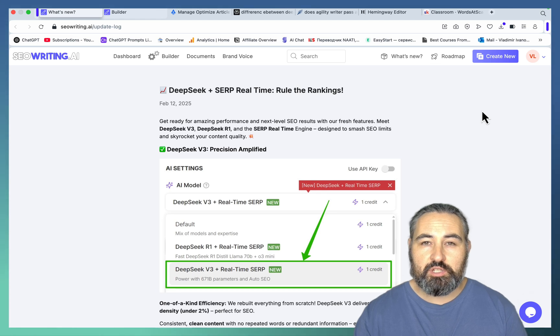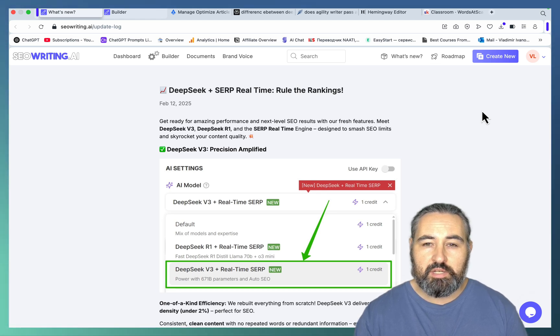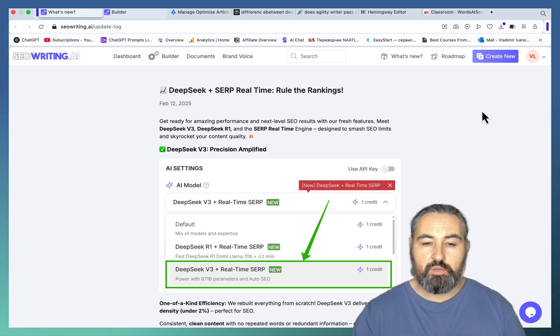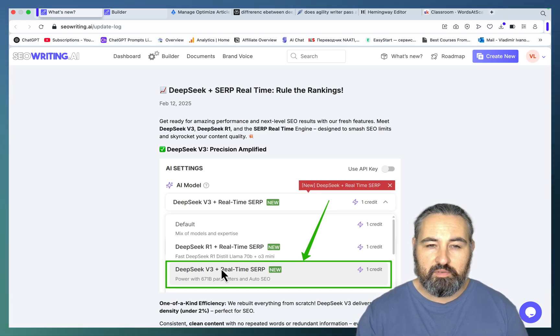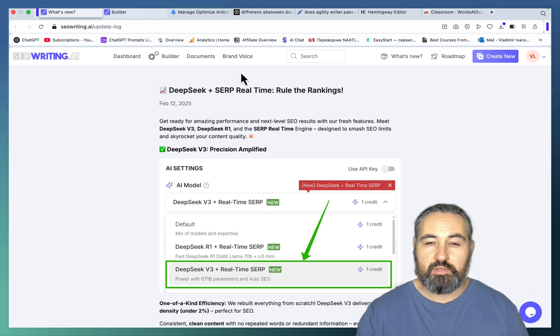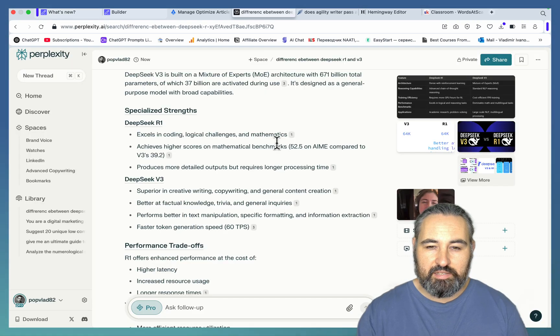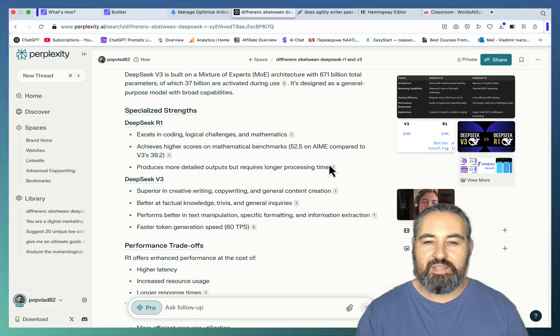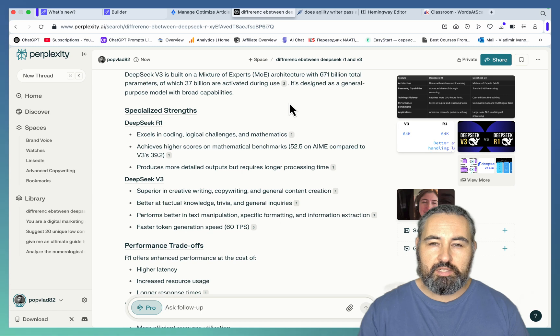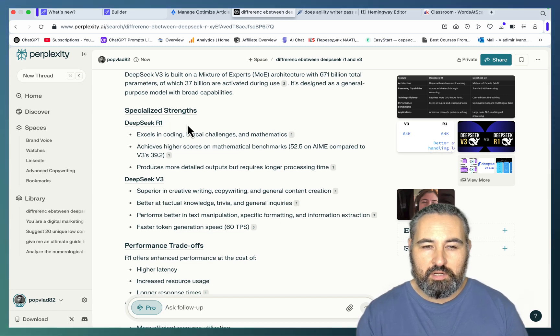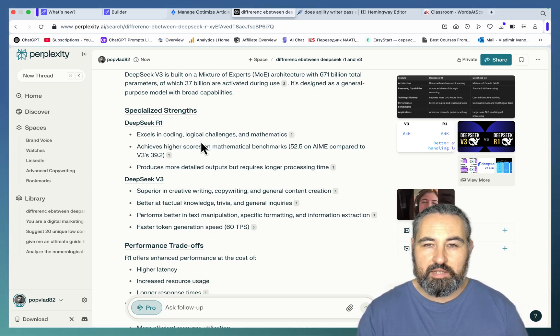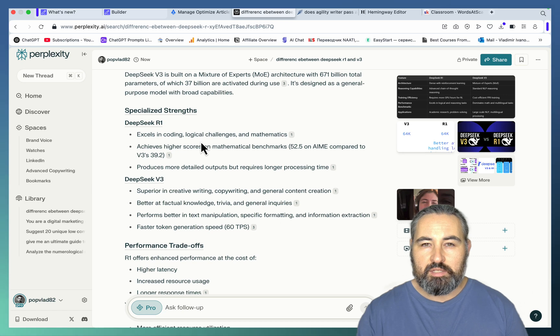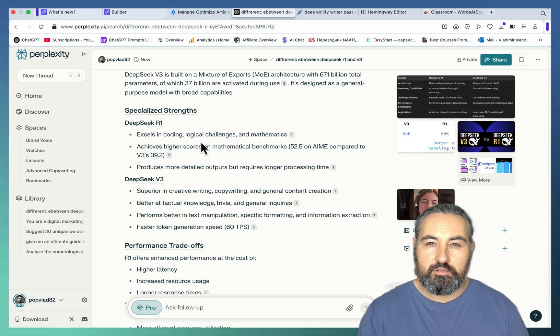They've just rolled out a new update introducing DeepSeek not one but two models which is the R1 and V3. I have to be quite honest with you, I had to consult with Perplexity to give you a short summary of each and it turns out that DeepSeek R1 excels in coding, logical challenges, and mathematics, so it is better for pure research and calculation.